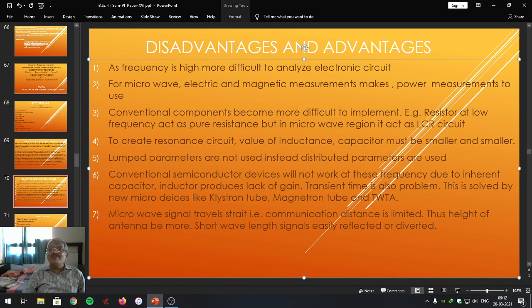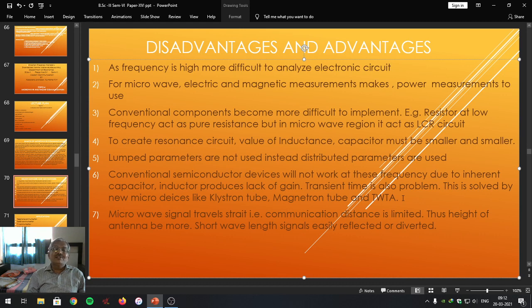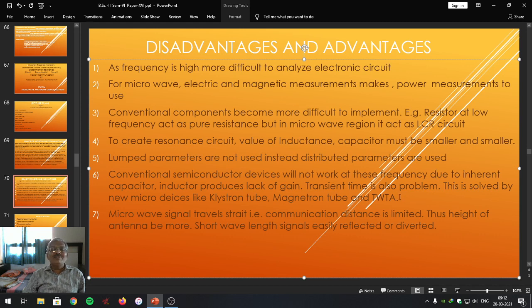This is solved by new microwave devices like the klystron tube, magnetron tube, and also traveling wave tube amplifier. Instead of using conventional semiconductor devices like BJT or FET, one can use klystron tubes, magnetron tubes, and traveling wave tubes as amplifying devices — or special microwave semiconductor devices are also capable of being used in that particular frequency range. We are going to study details afterwards.